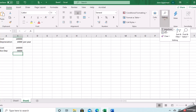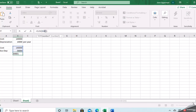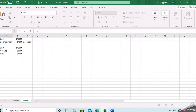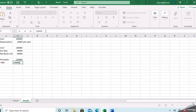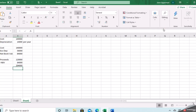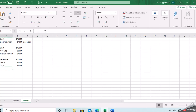To get our net book value, we take $140,000 minus $56,000, which gives us $84,000. Then we sold it for proceeds of $120,000. Subtracting the net book value, we end up with a gain of $36,000. It's helpful to map that out ahead of time or off to the side.